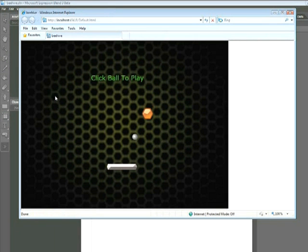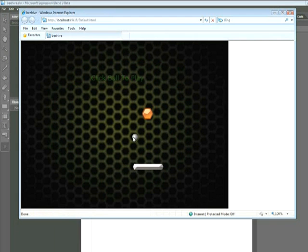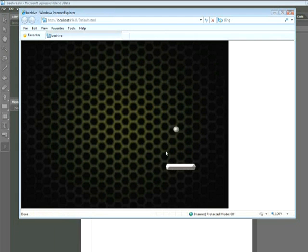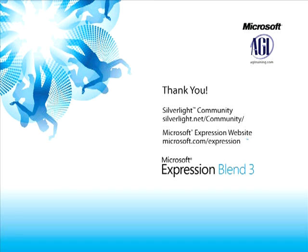So now we can see that our starting animation is playing. When I click on that ball, it disappears and the game begins. Thank you for now. This is Jeremy Osborne presenting from AGI Training for Microsoft.